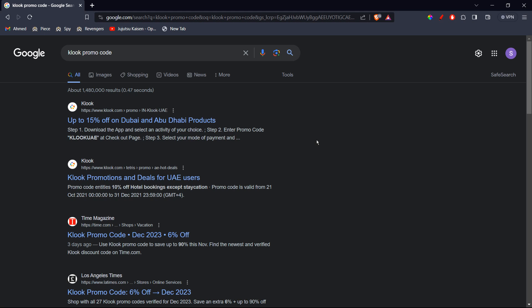In this tutorial, I'll be guiding you guys on how to get Klook promo codes. So let's get started. First of all, you're going to go ahead and search for Klook promo code.